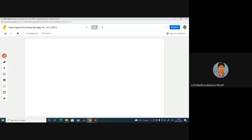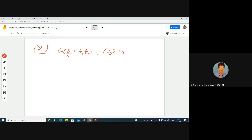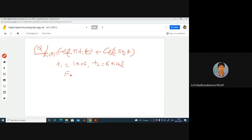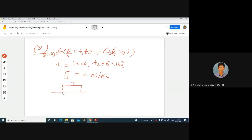Let me ask another question. Consider xc(t) = cos(2π f1 t) + cos(2π f2 t), where f1 = 1 kHz and f2 = 4 kHz, with sampling rate fs = 6 kilo-samples per second. I am using an ideal low pass filter with cutoff frequency fs/2 = 3 kHz and gain T in the pass band for reconstruction. What is the output I am going to get?